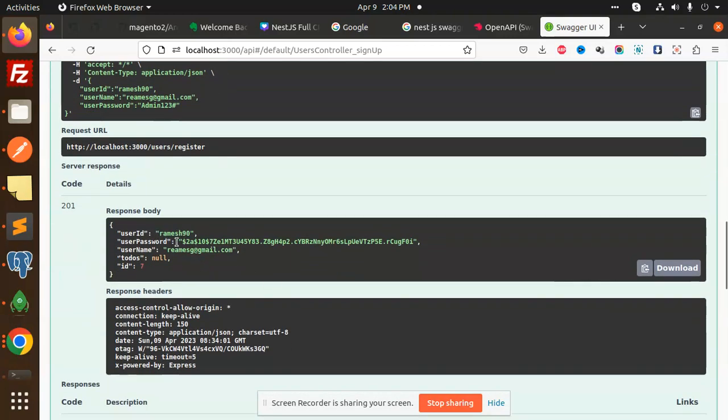And here you can see that Ramesh90 and this user is created. So this is how we are able to integrate the Swagger in NestJS. Very easy, very simple. Any doubt, any query, let me know in the comment section. Thank you so much for watching this video. Have a great day.